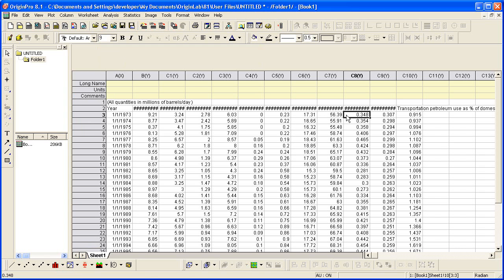Note that the numbers come into Origin with full precision, not the number of displayed digits, which was 2, in Excel.